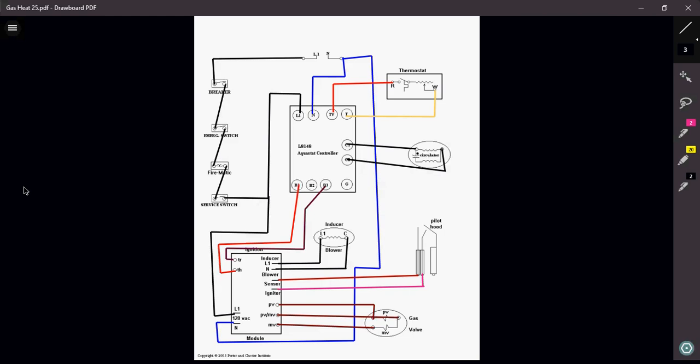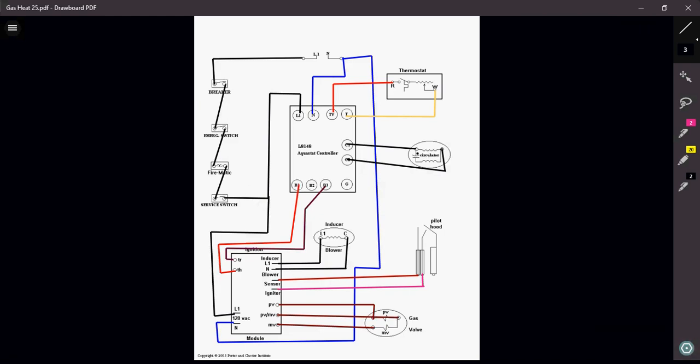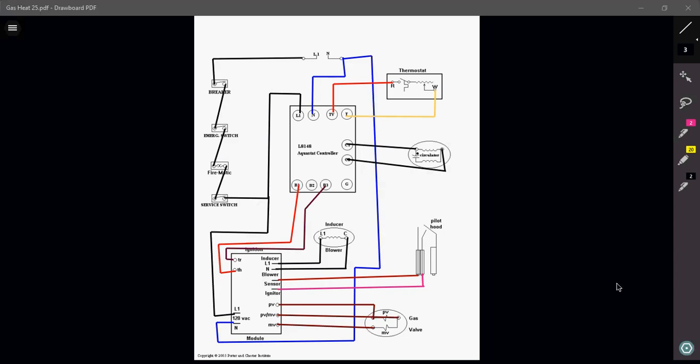Once the boiler starts to heat up at approximately 160 degrees or so, my circulator will then turn on, delivering my hot water to my space so that I can have some heating. And that's how you wire an L8148 Aquastat with an ignition module and inducer blower.